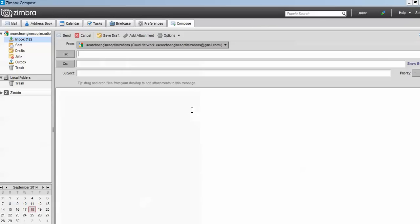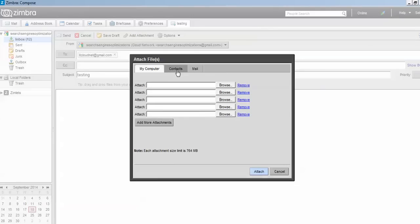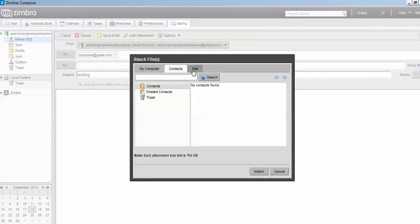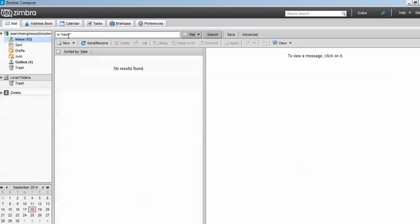Click on New Message if you want to send an email to someone. For testing, I am sending to the Cloud Network Gmail ID. Fill in the CC field and the Subject — I am entering 'Testing'. You can attach files by clicking the attachment option and browsing. Click Send to send the email. After sending you can check the Sent folder to confirm it was sent.